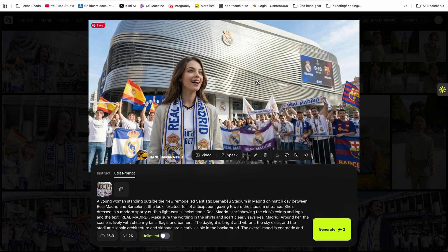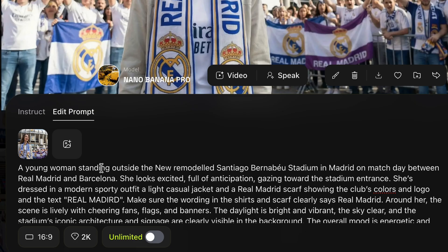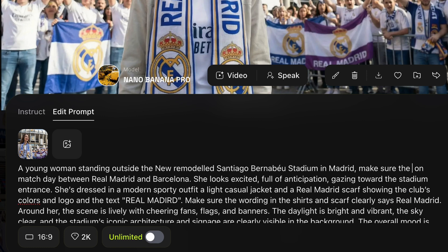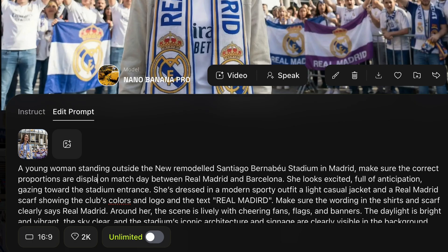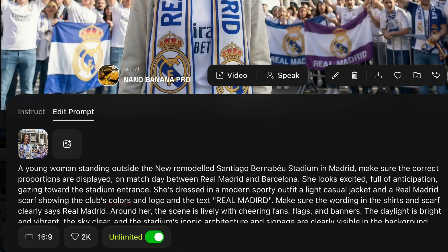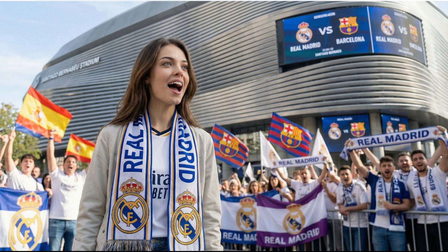This has now added the new Santiago Bernabeu — the stadium doesn't have the right proportions, but we can prompt: 'The new remodeled Santiago Bernabeu stadium in Madrid, make sure the correct proportions are displayed, on match day Real Madrid vs Barcelona.' 2K Nano Banana Pro gives you the ability to do 1K, 2K, or 4K images. You want 2K because 4K takes too long for every single image — just render, prompt, reprompt, edit as you please, then only upscale the images you like. This is the re-rendered image.